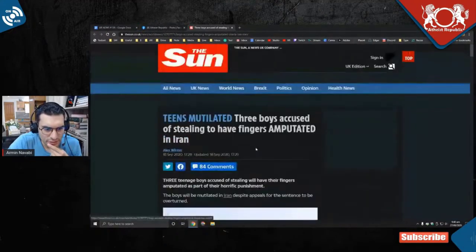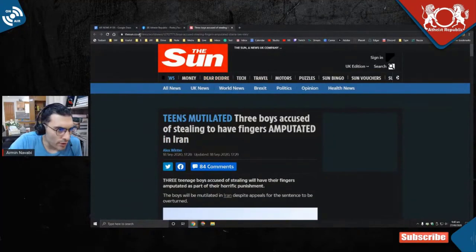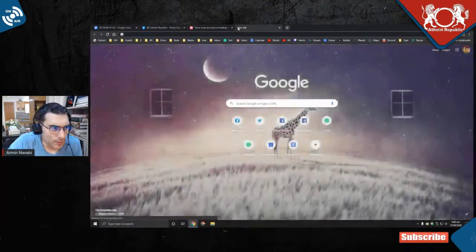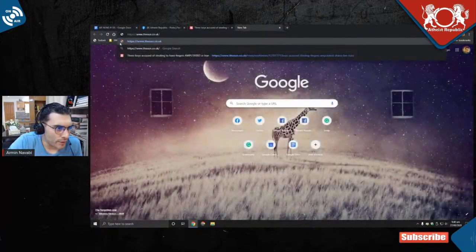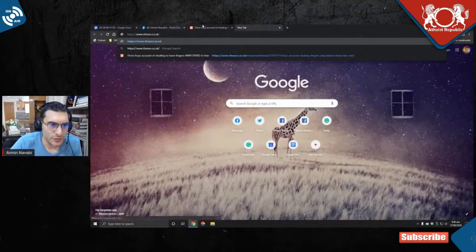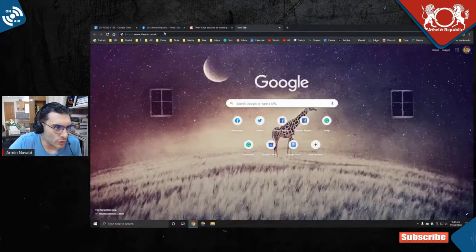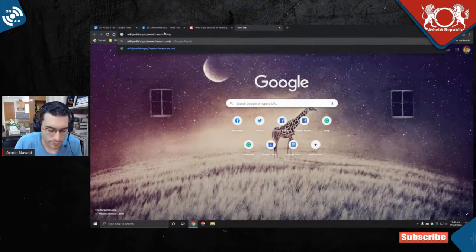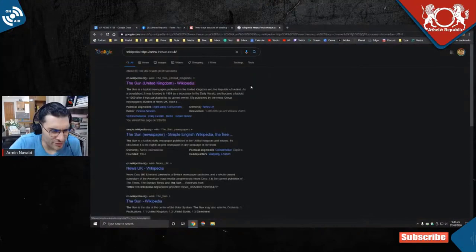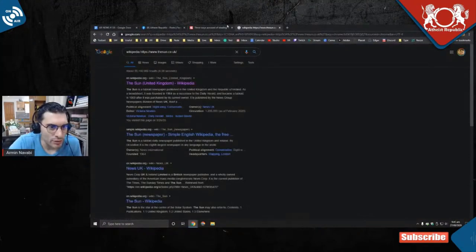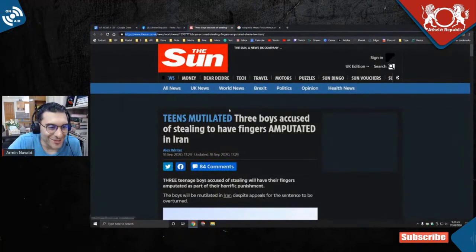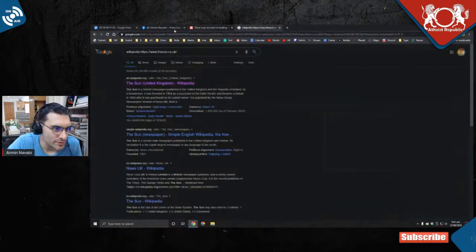But here's the thing. So The Sun is, okay, here's what I do first. I'll take the URL and I post the URL, because if I search for example The Sun Wikipedia, I'm pretty sure I'm going to get Wikipedia page about the actual sun.